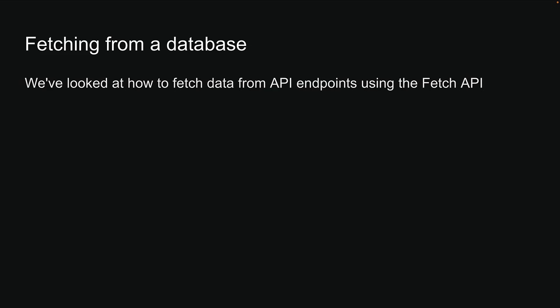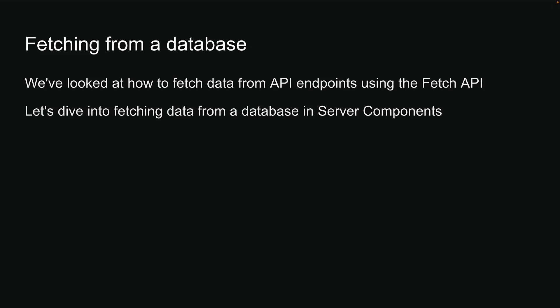Now that we have looked at how to fetch data from API endpoints using the Fetch API, let's dive into fetching data from a database in server components.